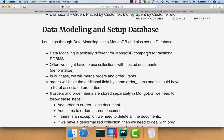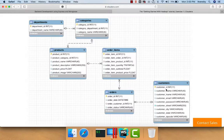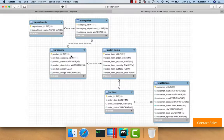When it comes to data modeling using MongoDB, it is typically different from traditional RDBMS. Often we might have to use collections with nested documents. In our case, we will merge orders and order items. If we look at the current data model, we have six tables all related. There is a one-to-many relationship between orders and order items, between customers and orders, and between products and order items. Out of the six tables, orders and order items are transaction tables; others are master data tables. We will leave master data tables as is, ignore categories and departments, and use products, customers, orders, and order items in a denormalized fashion.